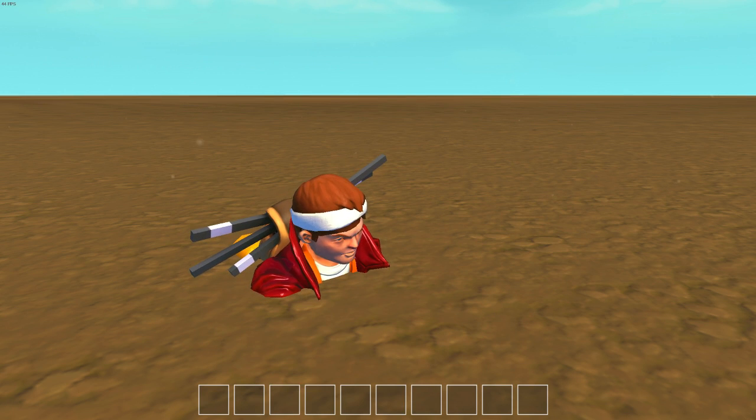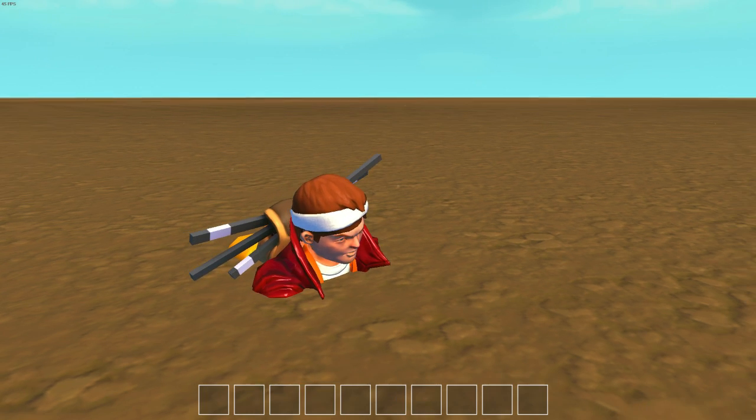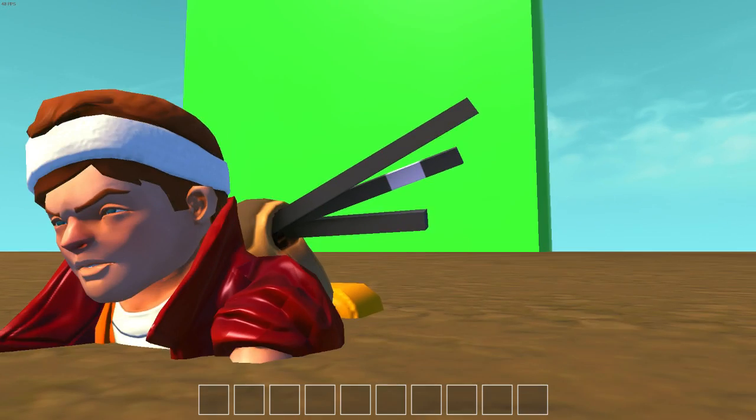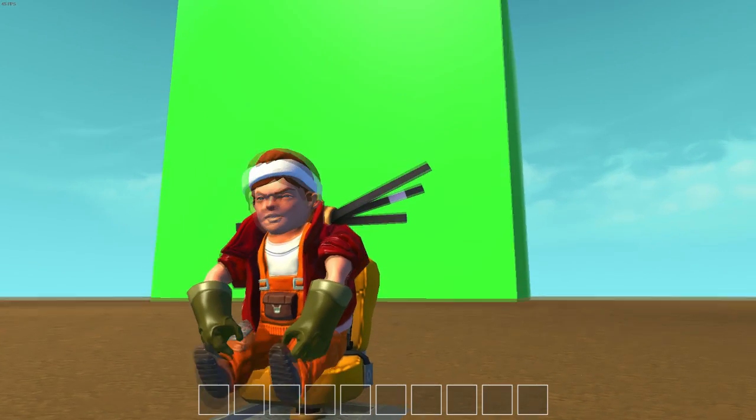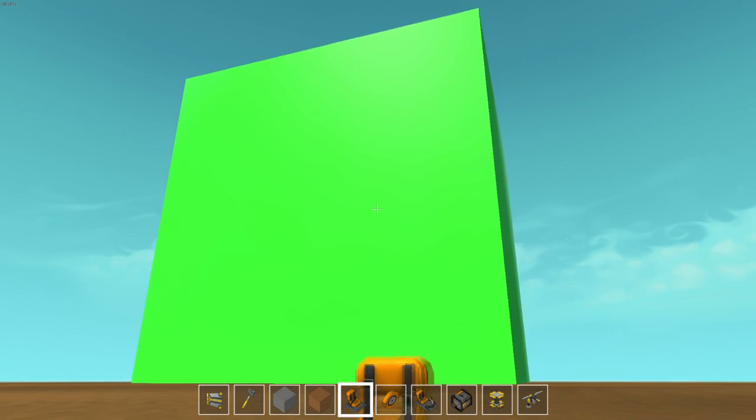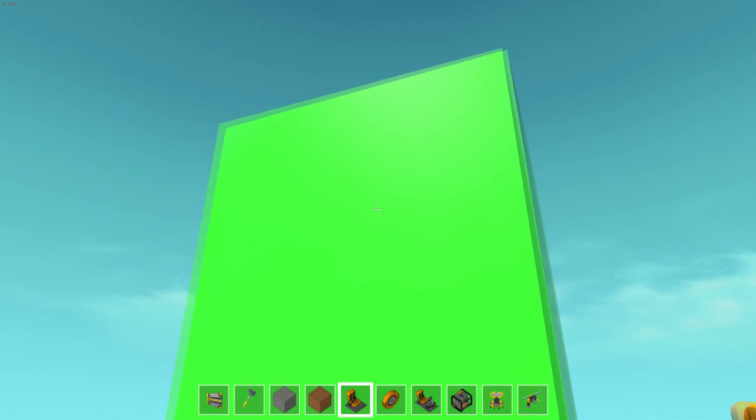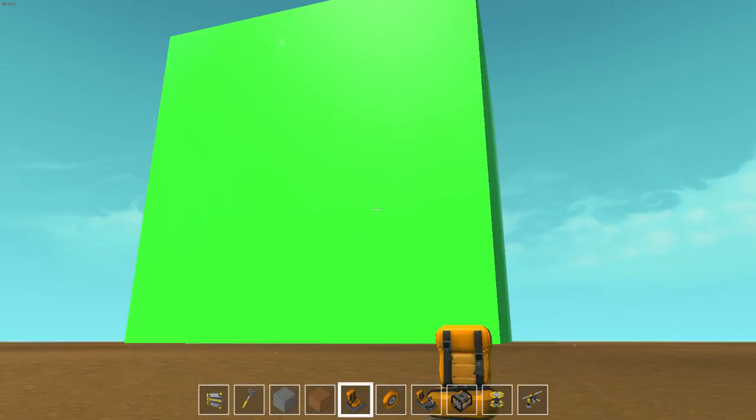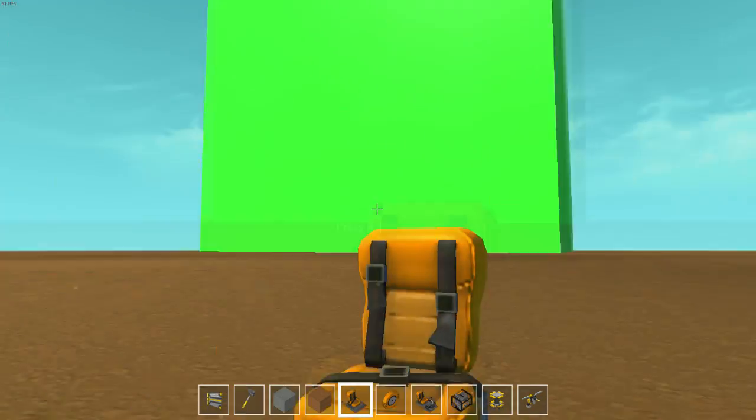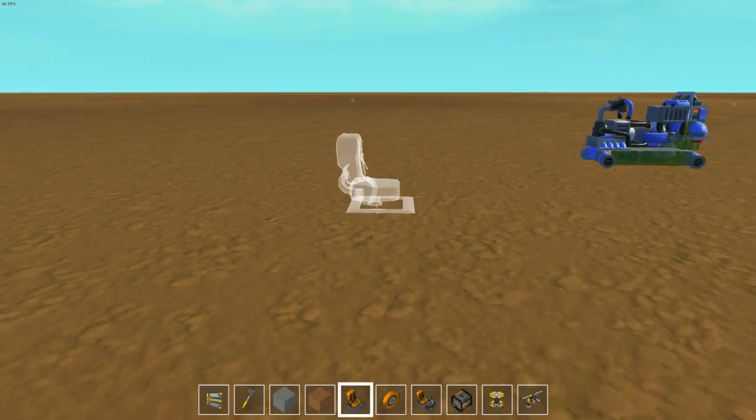Hey guys, welcome back to another Scrap Mechanic video. Today I'm going to show you how to create massive objects like that. Things that are that massive and don't lag at all. As you can see, no lag at all.